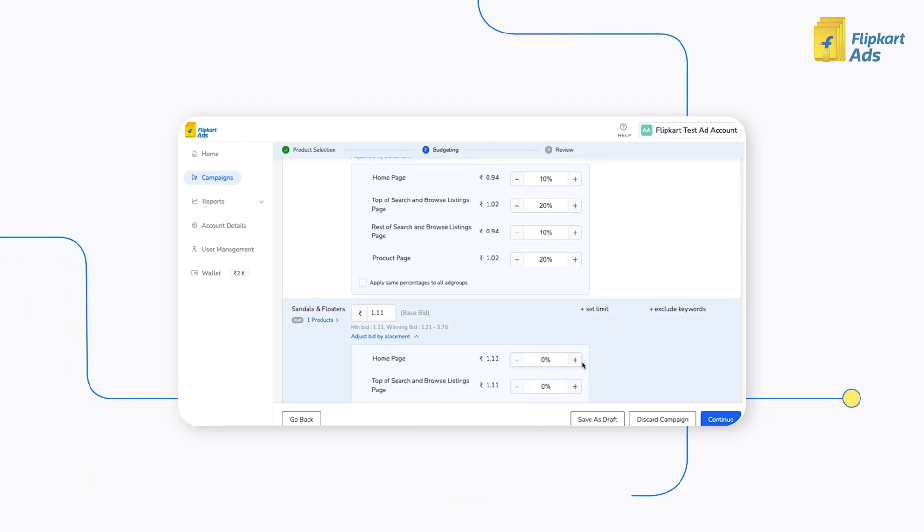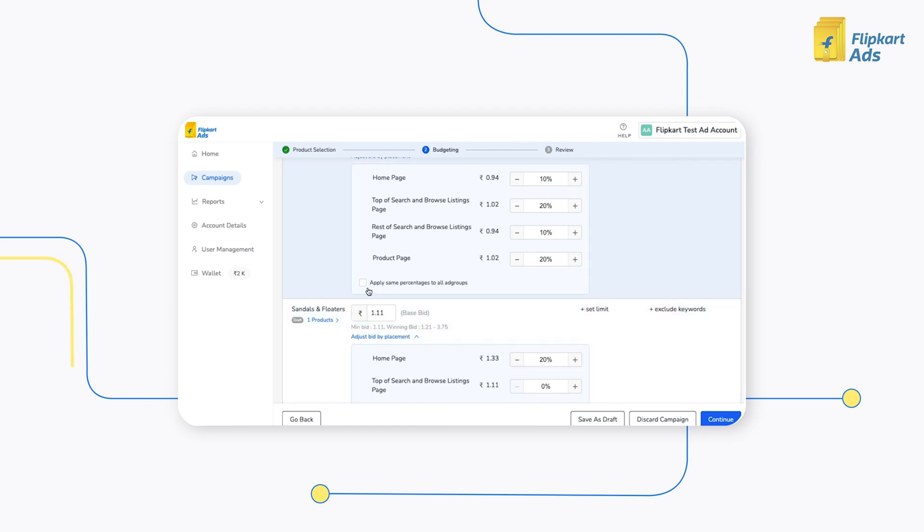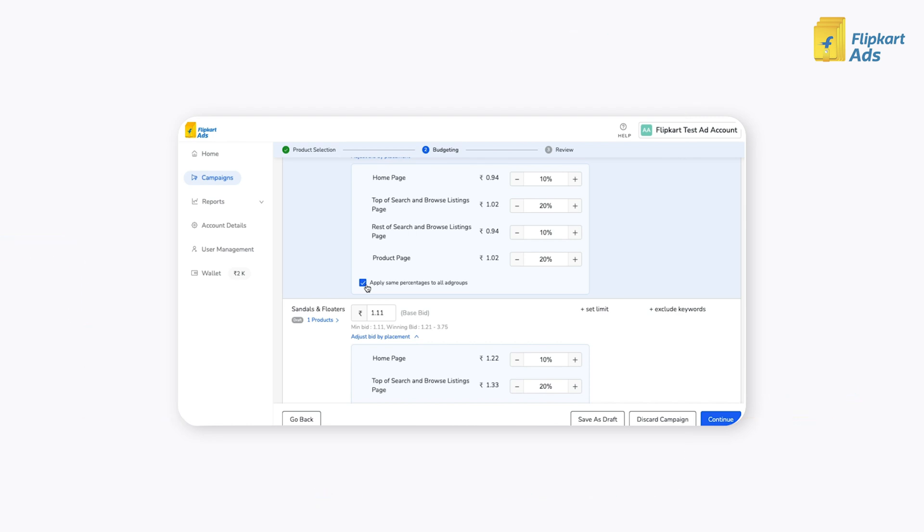Similarly, you can also choose to apply the same percentage markups across all Ad Groups by clicking on the Apply Same Percentages to All Ad Groups option.